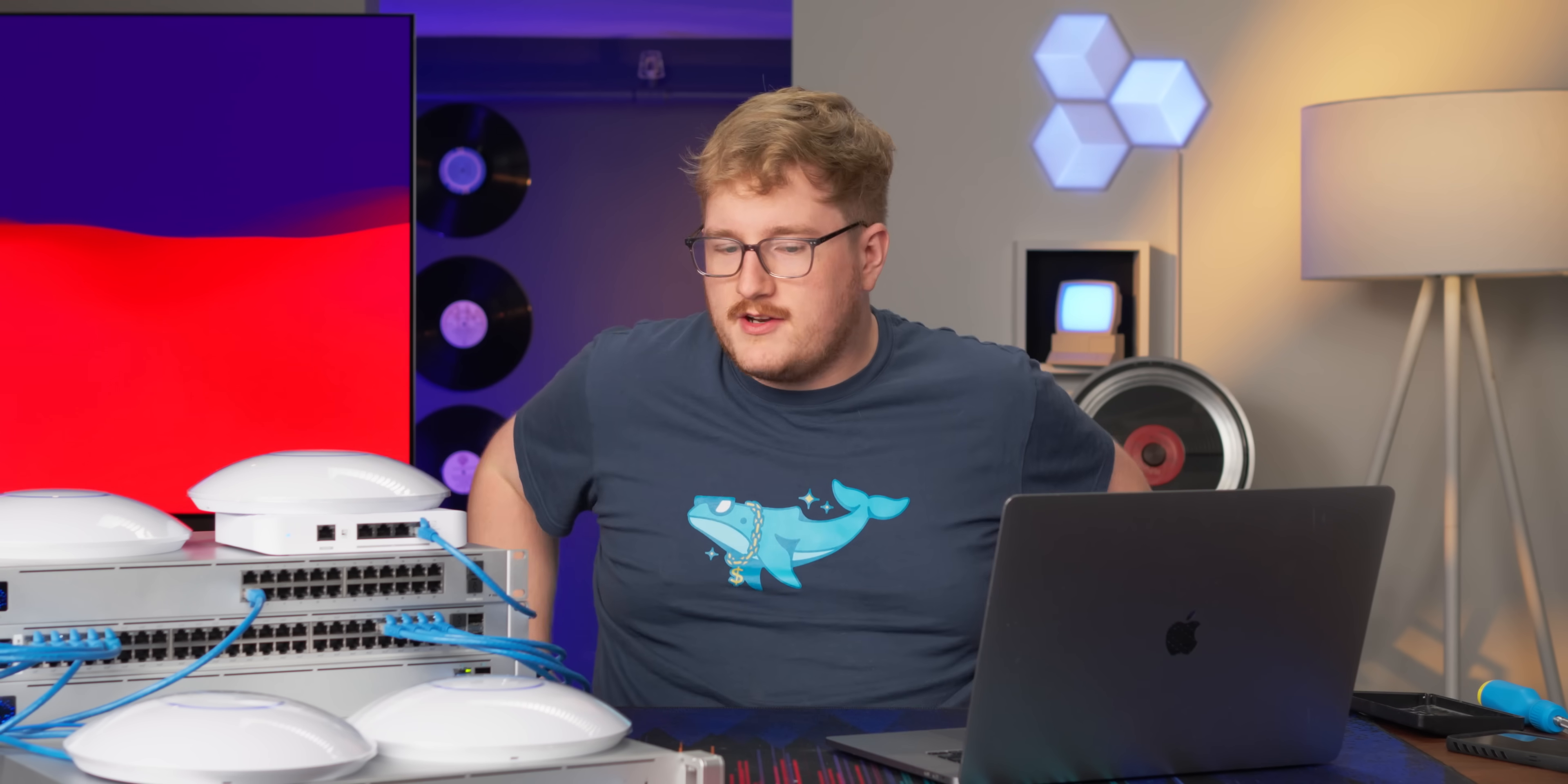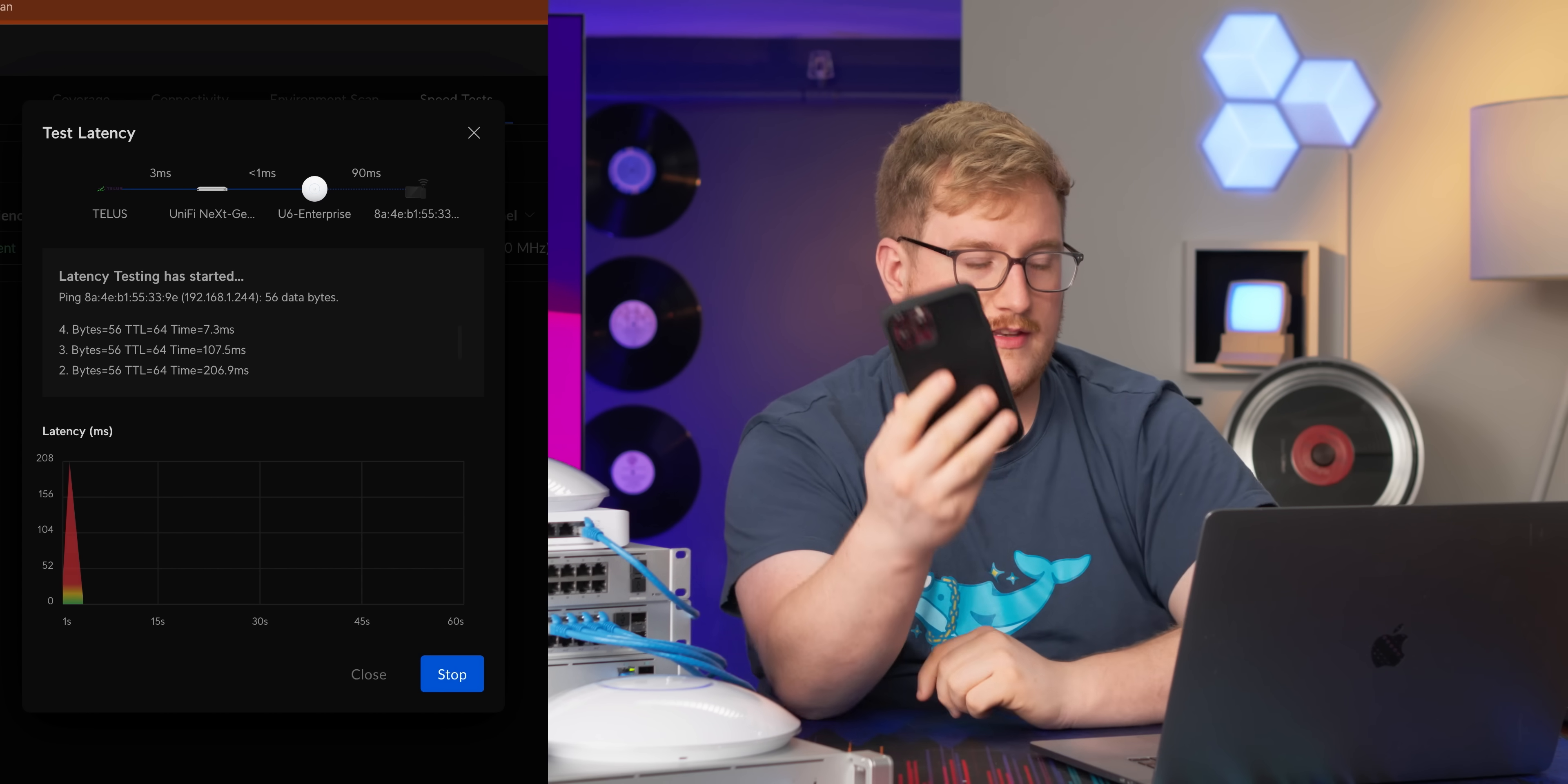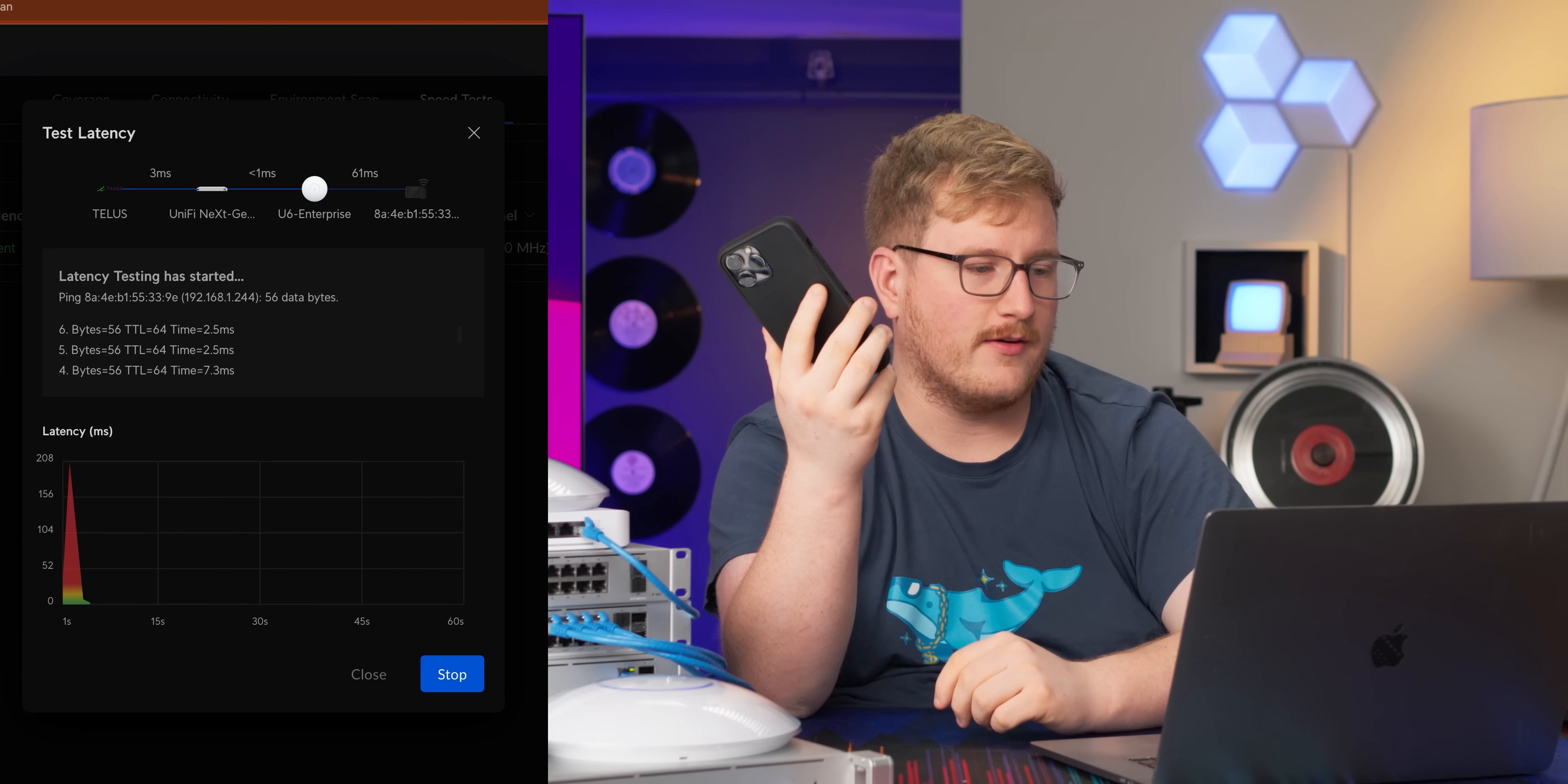But in terms of being able to access the things you would wanna access in an IPMI, power controls, virtual KVM, serial over LAN, and manual network settings, it's pretty much there. I can even test latency. Here we go. There you go.